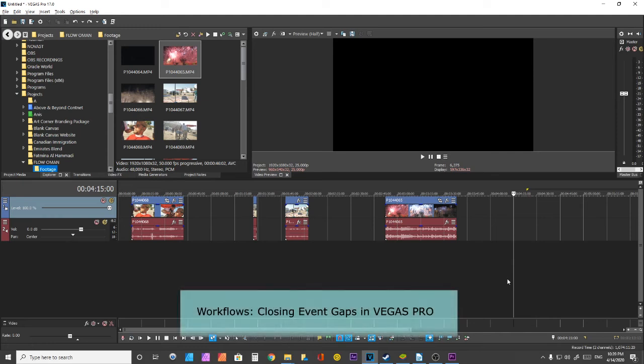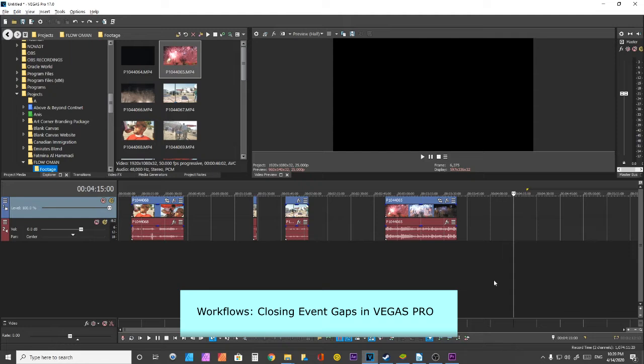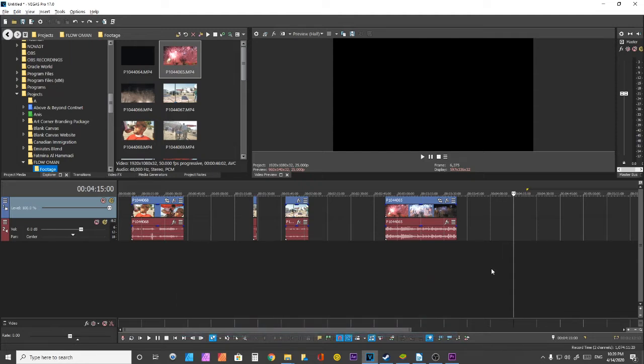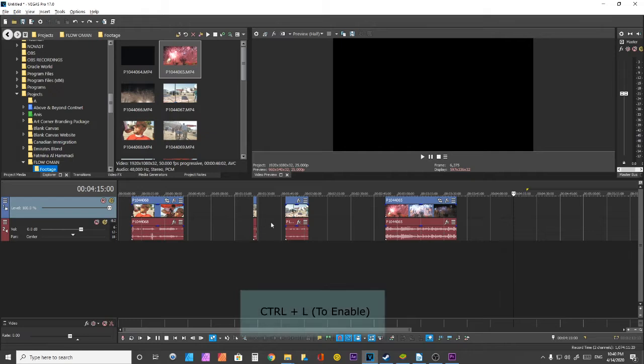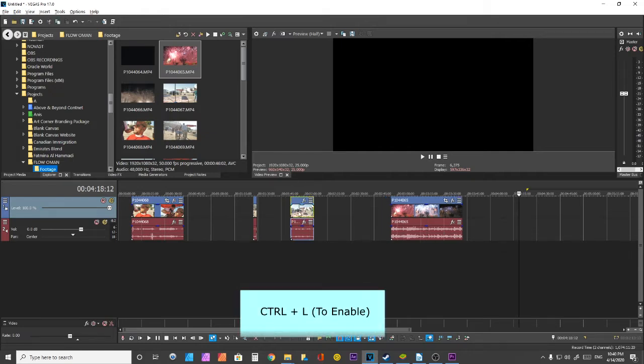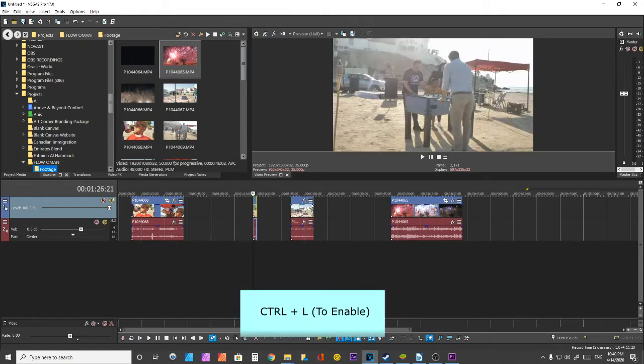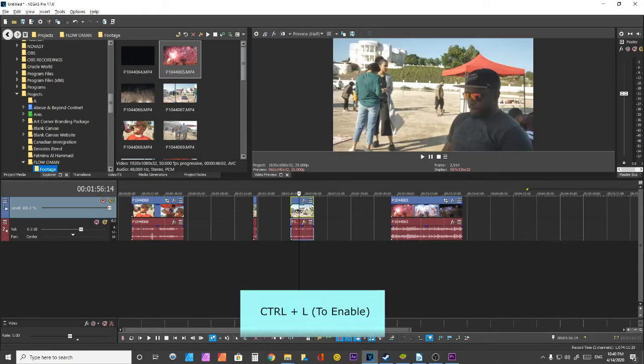Hey everybody, I'm a big fan of workflows. In this tutorial, I'll be addressing the idea of closing gaps between clips. Vegas has the built-in ripple effect. If you have this enabled and you delete this, it'll just bring this a little closer. If this had been close here and I delete this, it'll bring this closer.